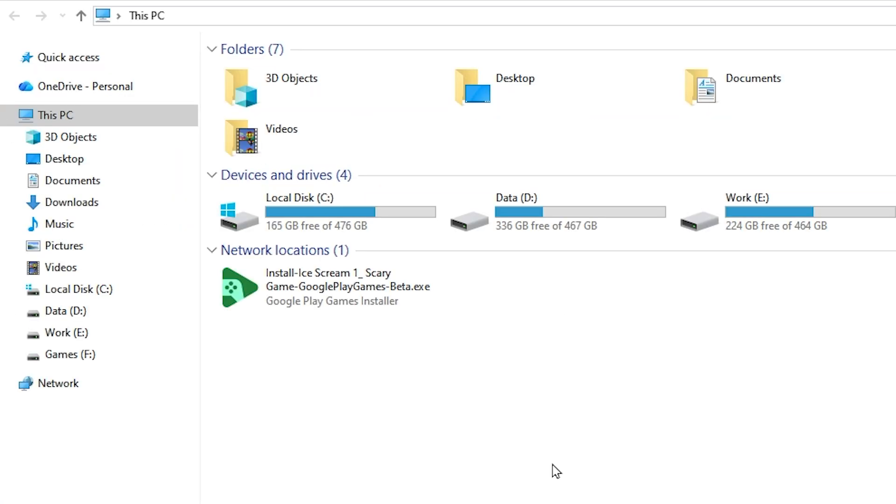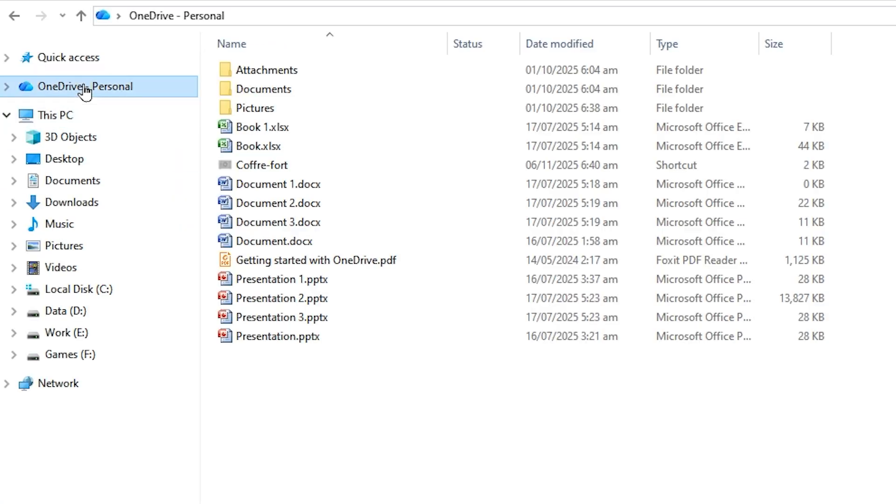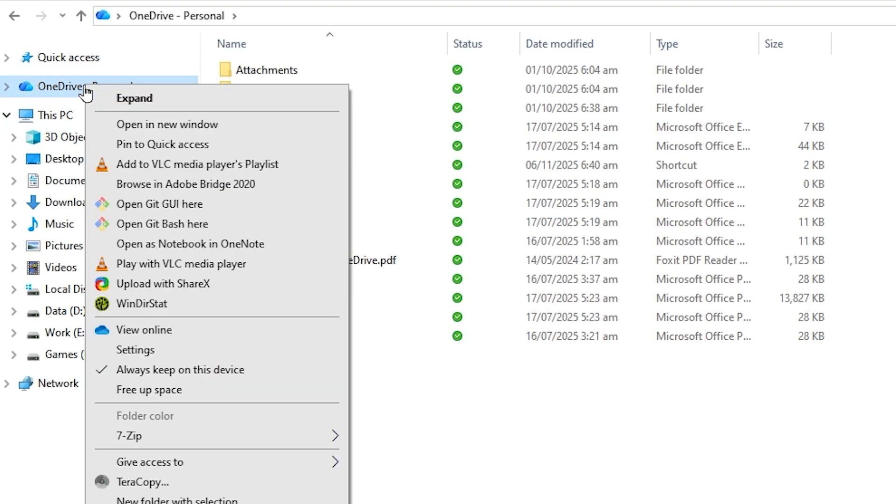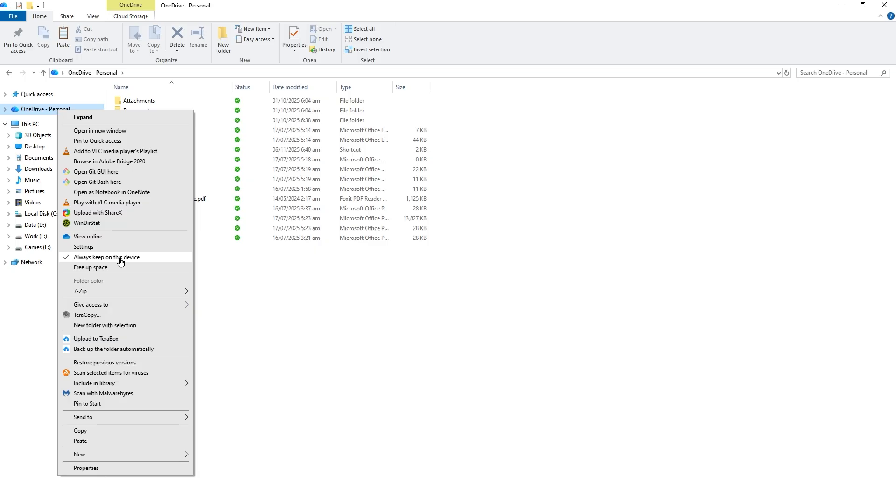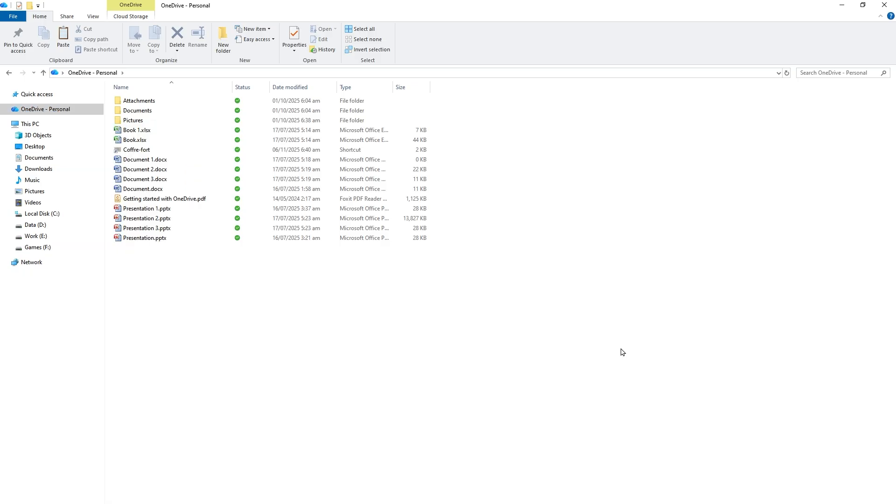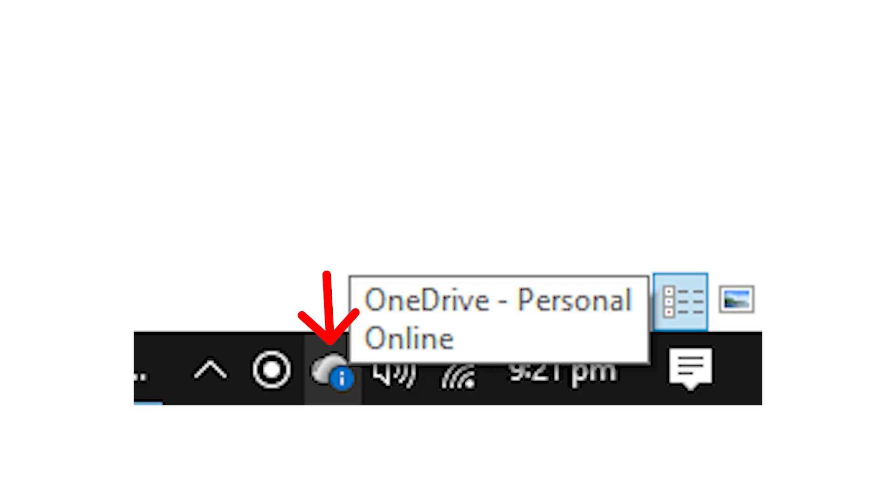From the left, select OneDrive, right-click on it, and select 'Always keep on this device.' This way, you will have a copy of your files on your PC. After that, find the OneDrive icon from the bottom right of your computer.